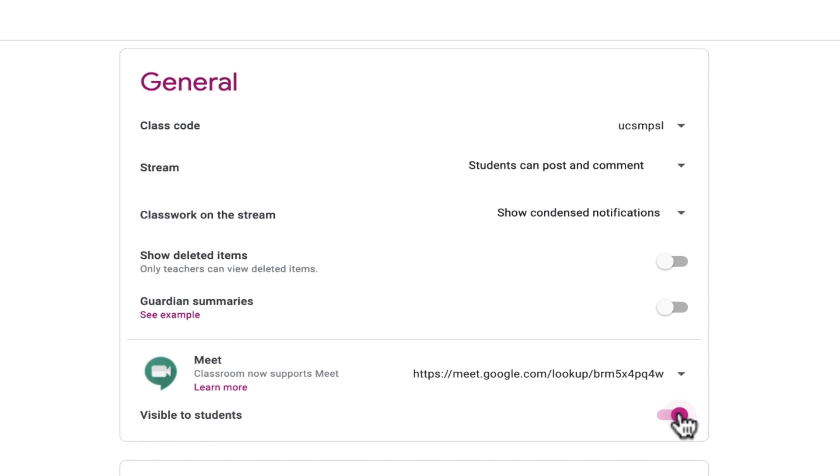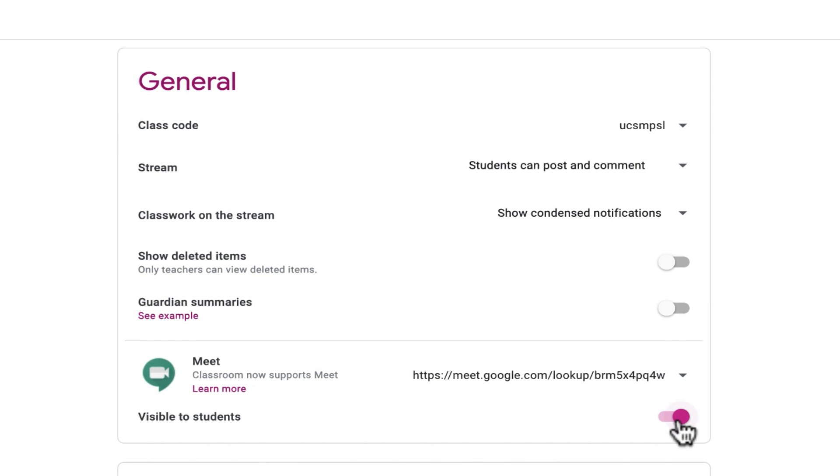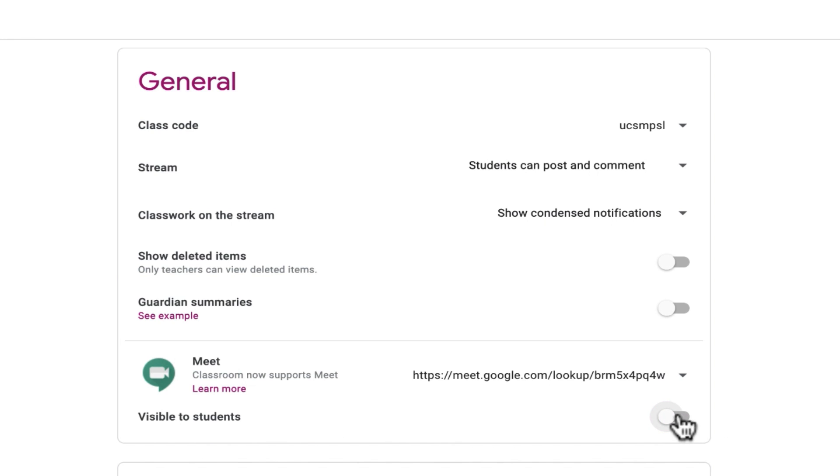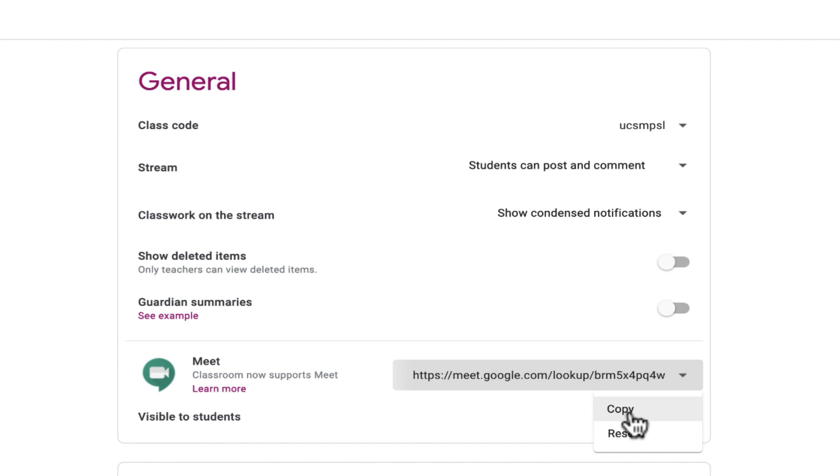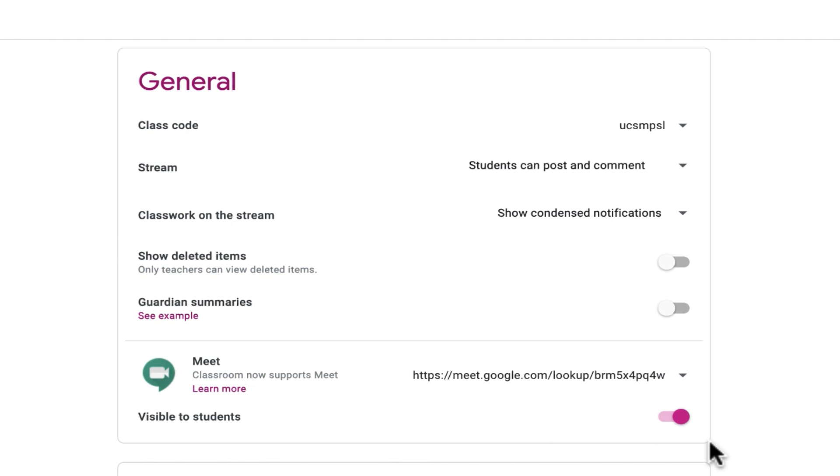Underneath the link, there's a switch that I can use to turn it off or on, at least for students. Students will be able to see it if it's on, they won't if it's turned off. So I want them to be able to see it. And all I have to do now is click on the link that was generated, and there's an option to either reset the link or copy the link. Every so often, you may want to reset the link. But in my case, I'm just going to copy it.